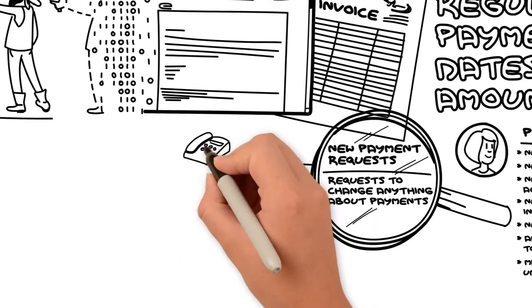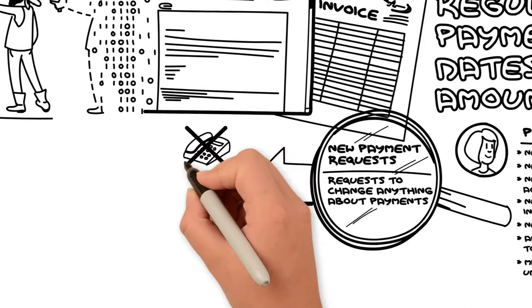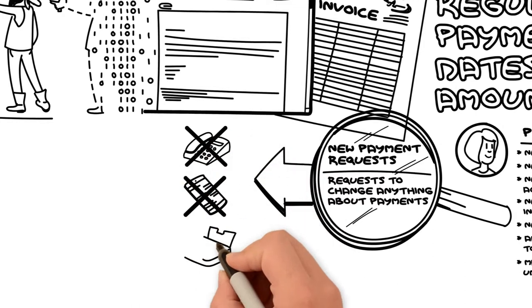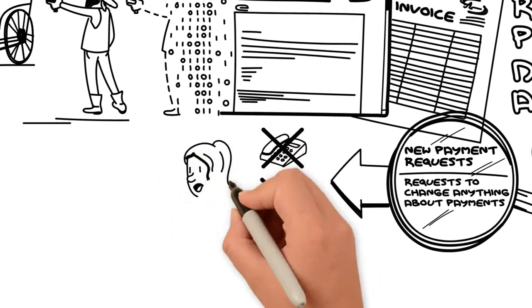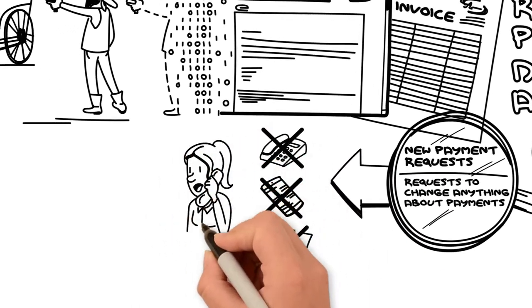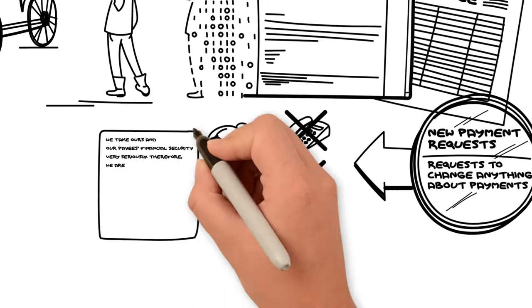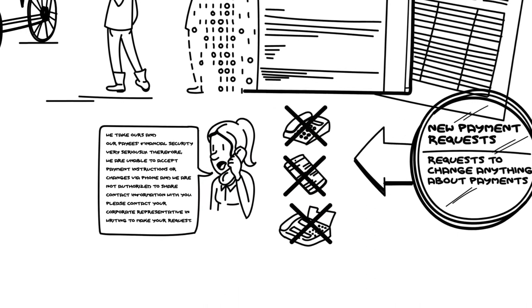We don't take change requests via phone, text, or fax. If you get a request on the phone, we've got a script you can use to refuse it gently.